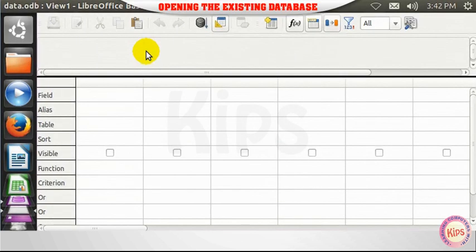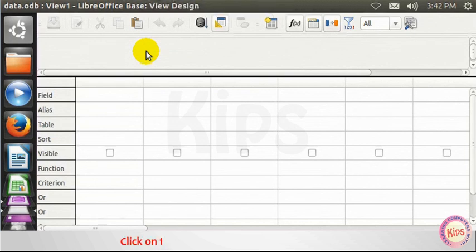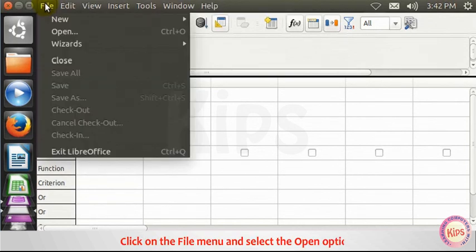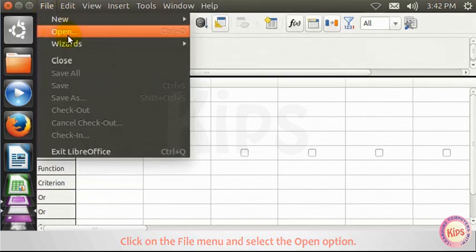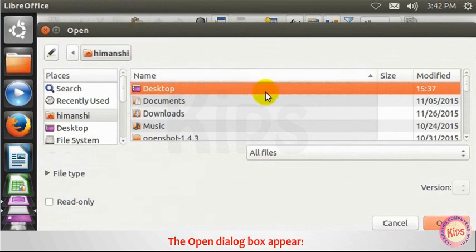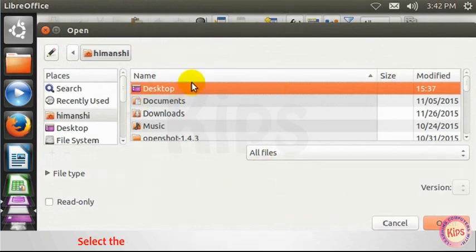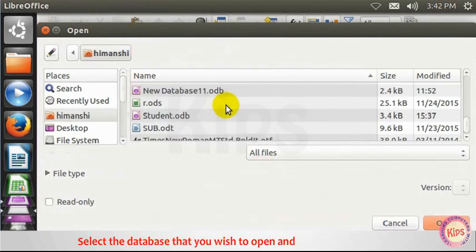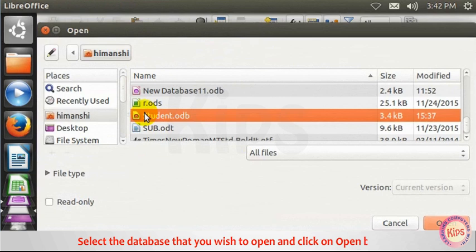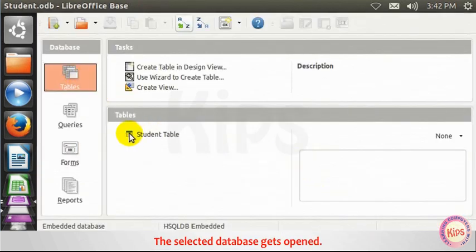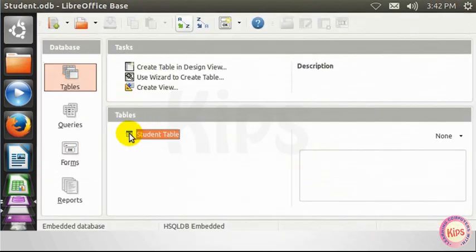Let us learn about opening the existing database. Click on the File menu and select the Open option. The Open dialog box appears. Select the database that you wish to open and click on Open button. The selected database gets opened.